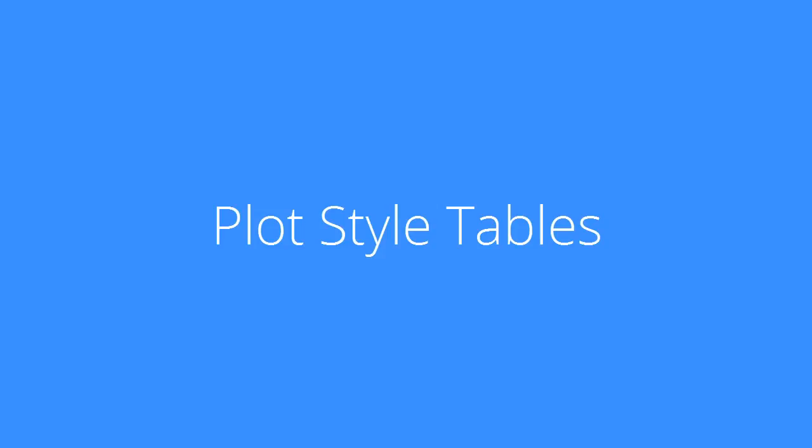Welcome to Brixis TV. This movie is about plot style tables.